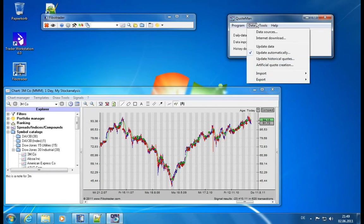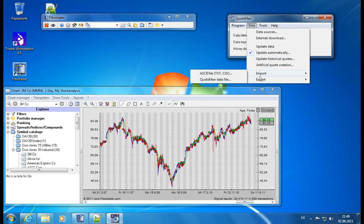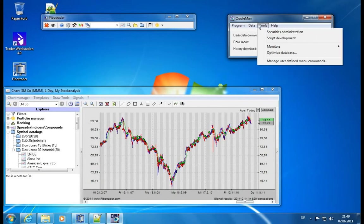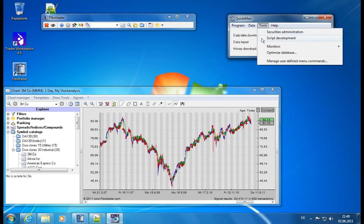Now there are some more options here which would be discussed in a separate chapter like the import and the export. Let's move on to tools. We have the securities administration, we just saw this. We have the script development. This will be discussed later on in the Fibotrader. And then we have monitors.